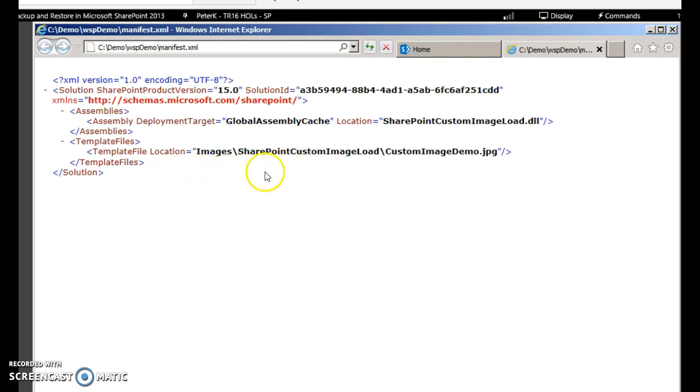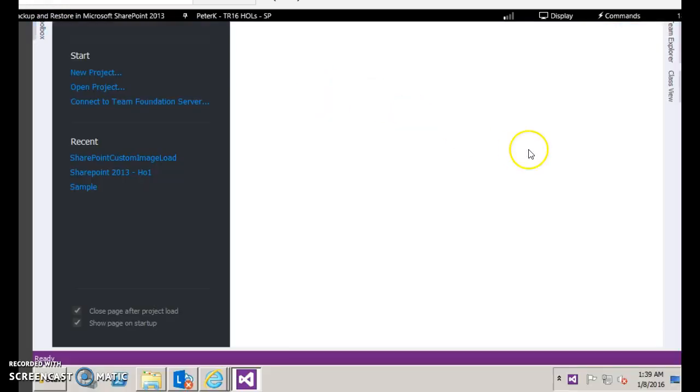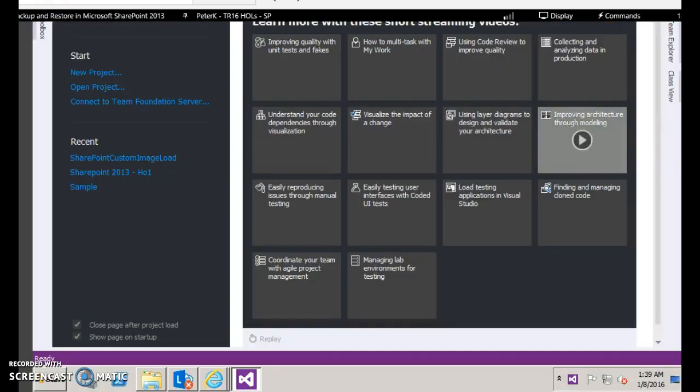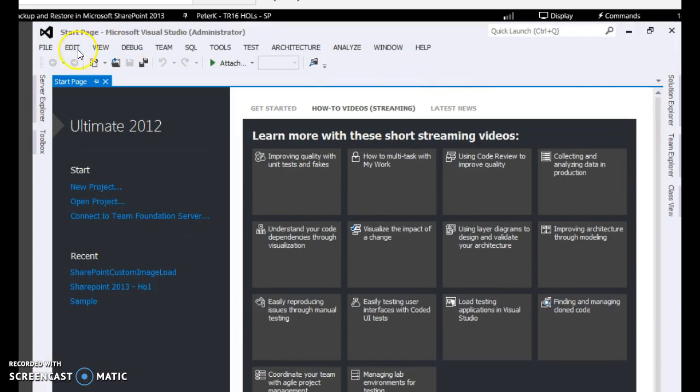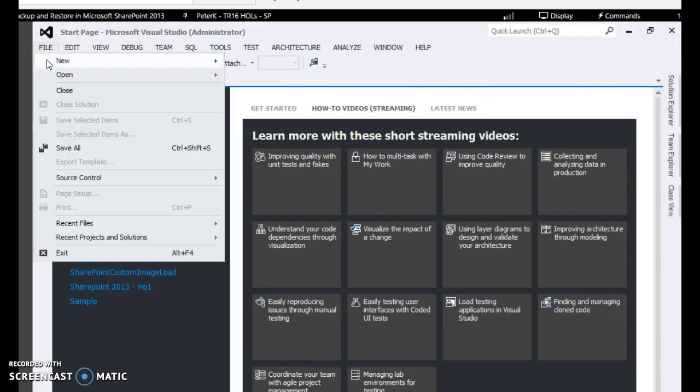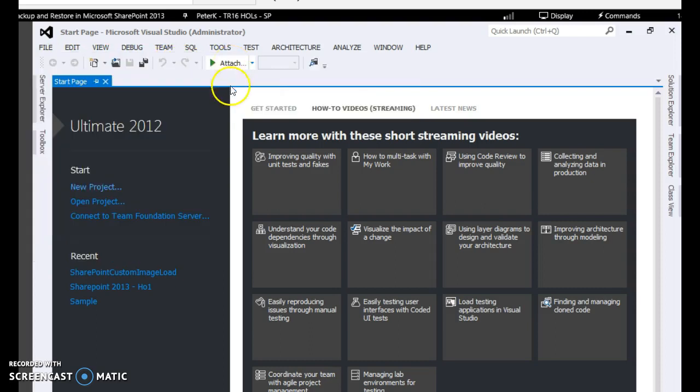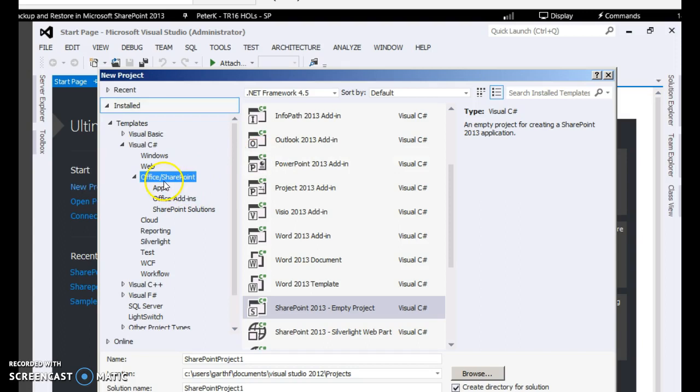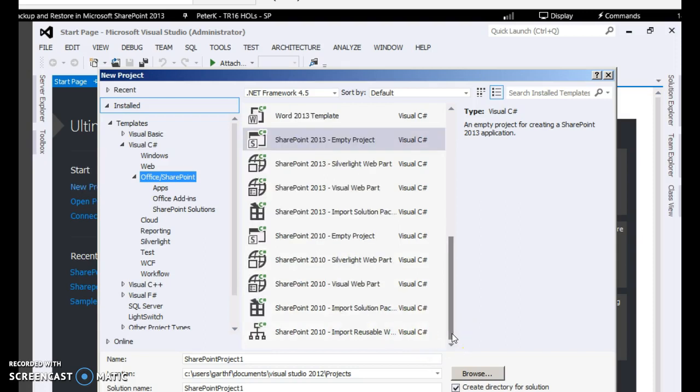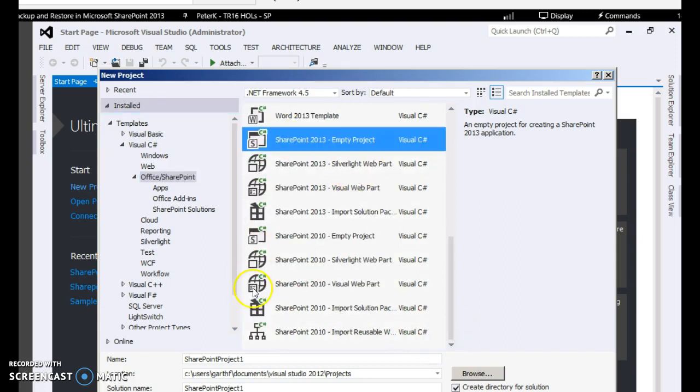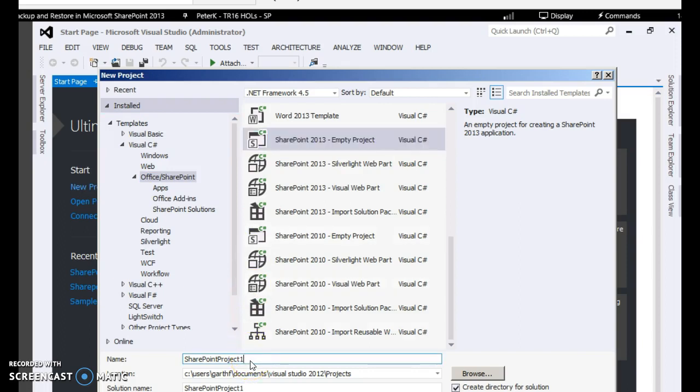We will go ahead and start with the project demo. Open Visual Studio in administrator mode - that is right click, run as administrator. Then click file, new project. Under Visual C#, click Office or SharePoint, and in this middle box just search for SharePoint 2013 empty project. Let's just give a custom name: SharePoint project demo image.